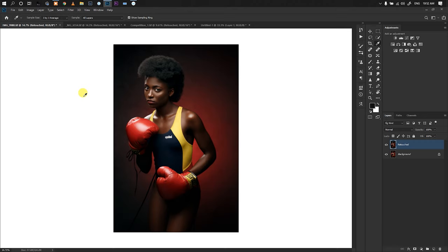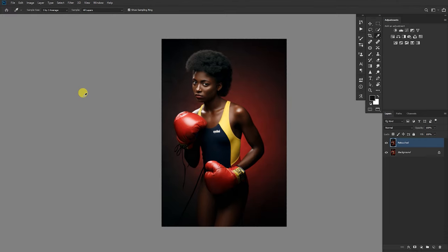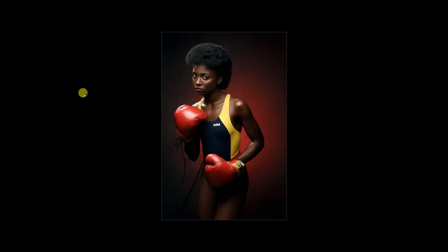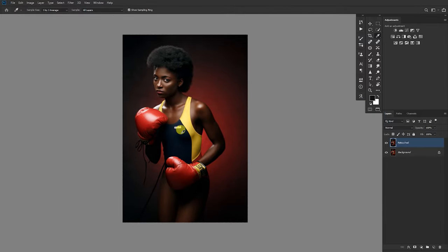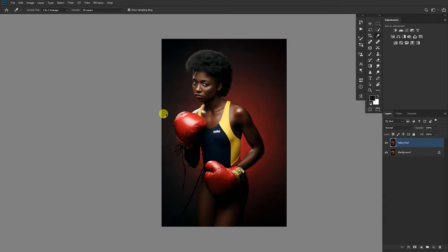As you toggle between these modes you realize the images look different. On the white background, the whites play with your eyes and you don't see the shadows well. On the neutral gray, you can see how highlights and midtones interact. On the dark background, you see too much shadow detail. Your eye keeps playing with you depending on the background. To toggle between these modes you can use the on-screen button or just tap F on the keyboard.